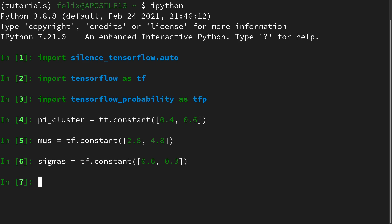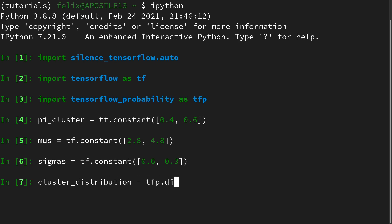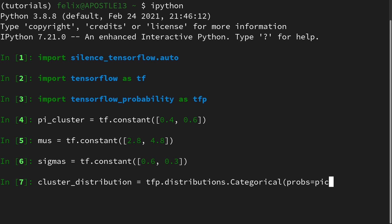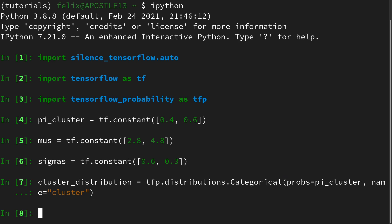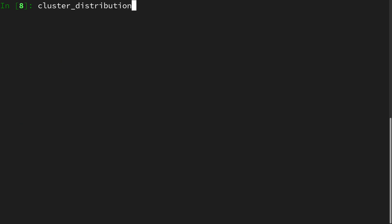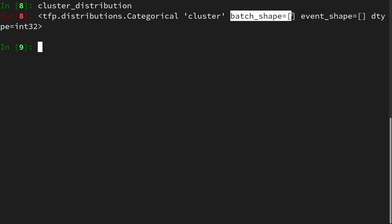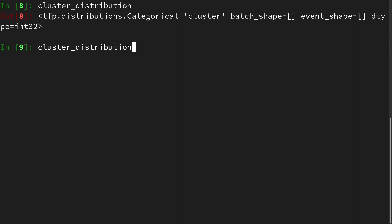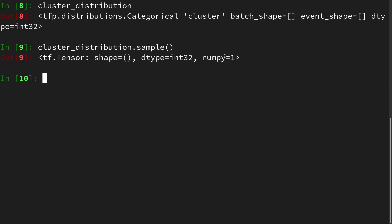We can first create the cluster distribution. Since we are in a mixture model, this will be a Categorical distribution with probability pi_cluster, and we name it 'cluster'. Looking at it, we see it is a Categorical with no batch shape and no event shape. If we query it with a sample, we get a 1, meaning the sample belongs to the first class. Sampling it 10 times gives us a mix of class 0 and class 1 values.